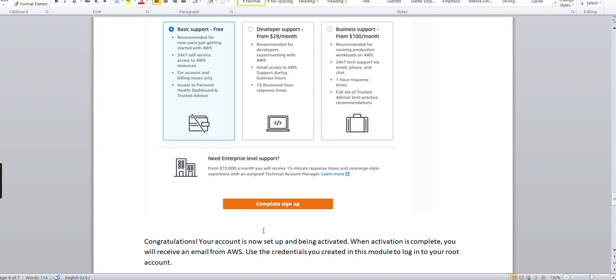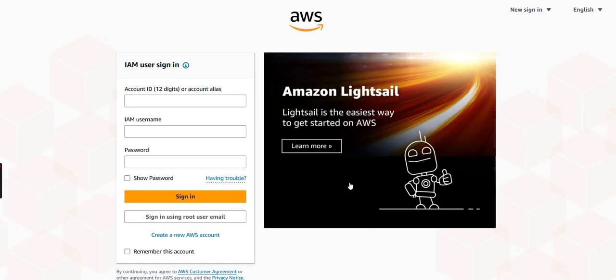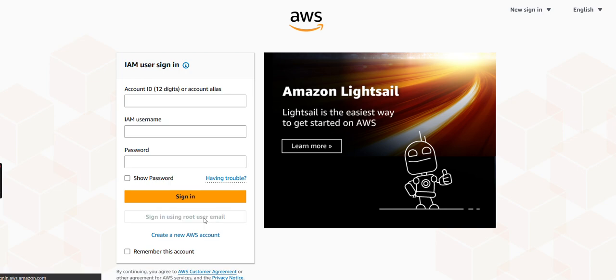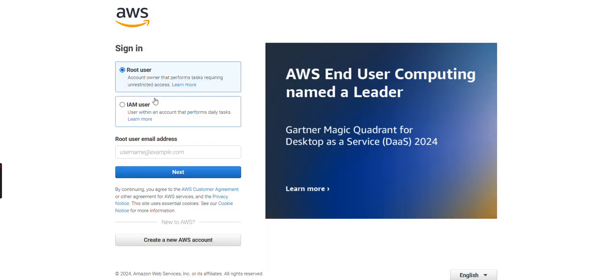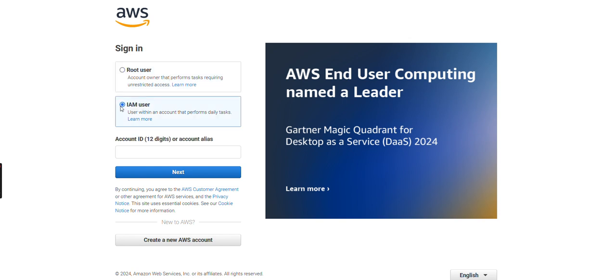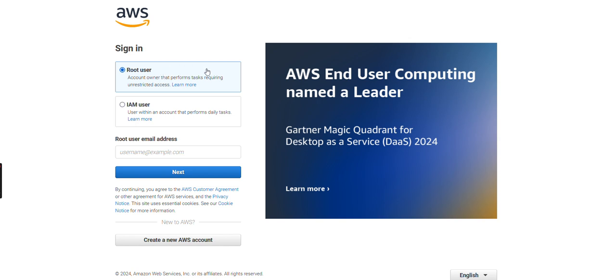Once you've done these things, you can come here and sign in using the root email address. As soon as you click on sign in with root email address, you can see two things - either the root user or IAM user. What is this IAM user? I will tell you in the next class. By default, you have the root user, which is a user having all the permissions on the Amazon portal. As the name suggests, it's a root user, so you can play with all the services, everything.